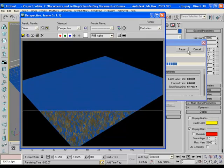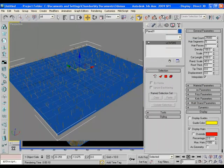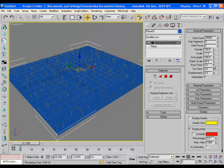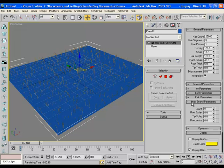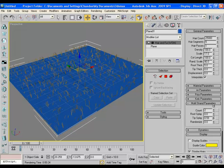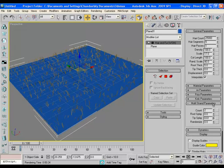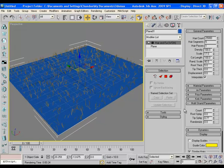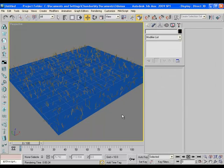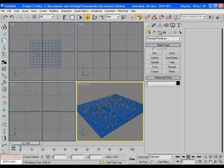But there is a lot more to do yet. So come here to multi-strand parameters and here make the count to 2 and display the tip a bit something like this. You can easily see in the viewport what is going on.